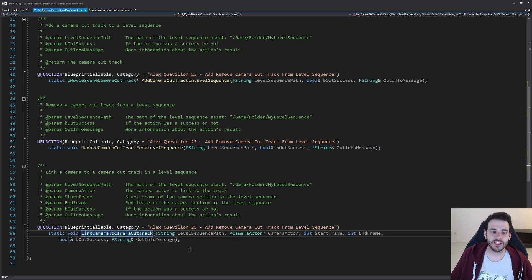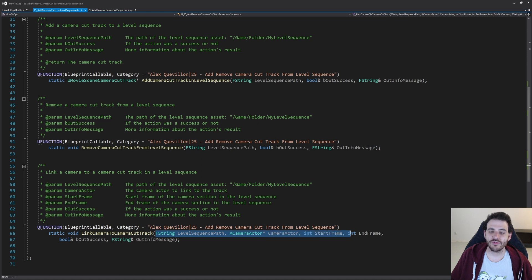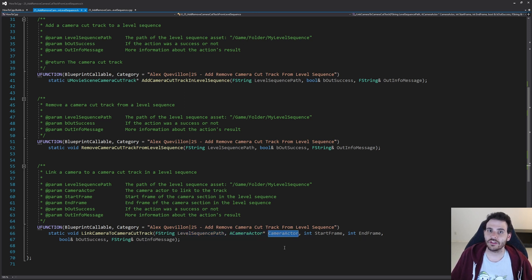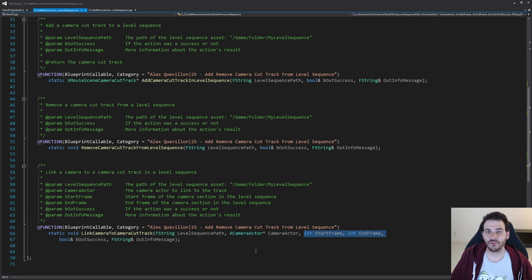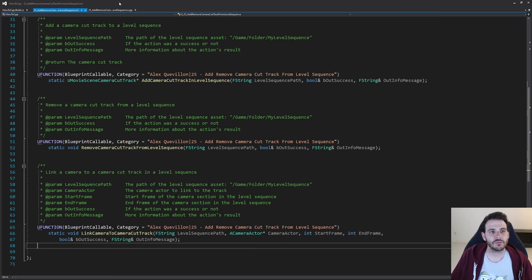The last function, which is the most complicated, links the camera to a camera cut track. It takes the level sequence path, the camera actor to add and link, and two integers for the start frame and end frame of that camera's cut section. This lets you decide that the first camera covers frames 0 to 10, the second 10 to 20, and so on — building a camera cut track with multiple camera sections.